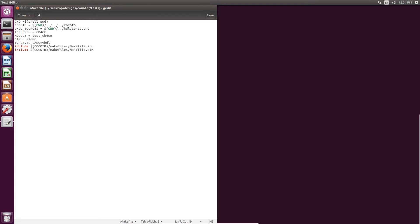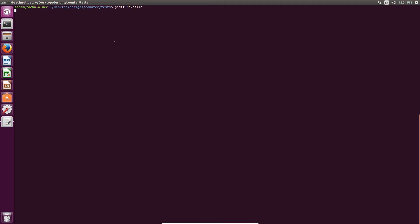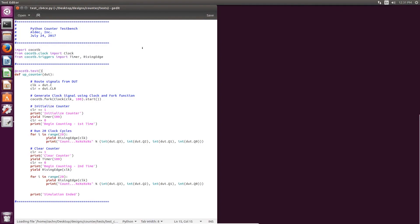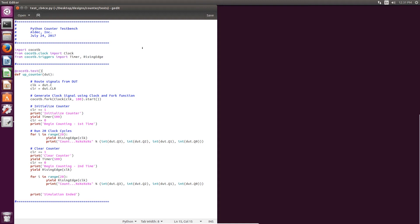So now that we've seen our make file, we can move on to taking a look at the Python test bench. And so we have opened the Python test bench here. As you can see, it starts by importing the Cocotb library, as well as functions from other Cocotb libraries. So we've imported the clock function, the timer function, and the rising edge function, and those will be used inside of our test bench.